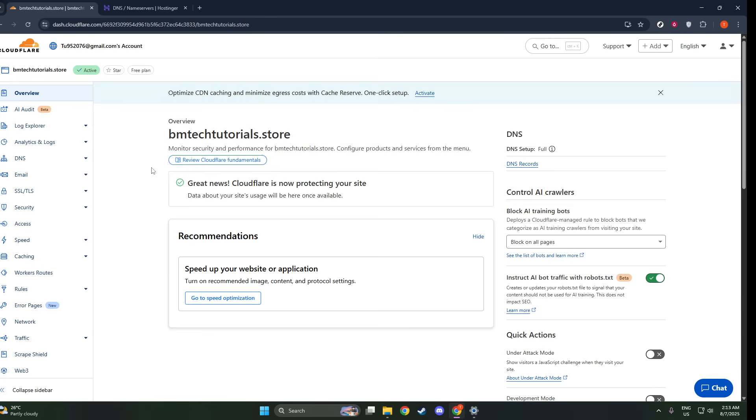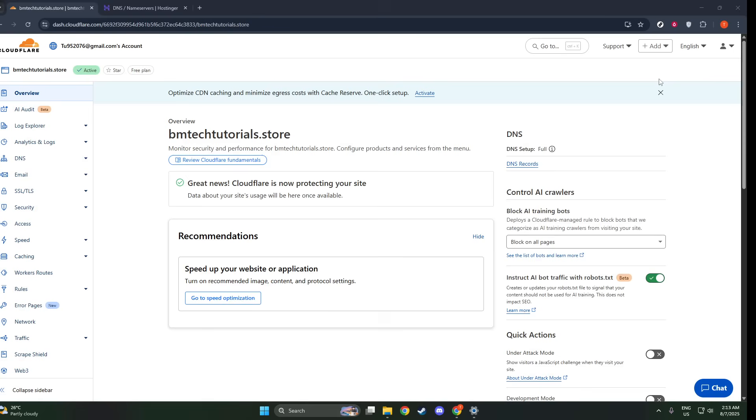Let's get started with a fundamental yet effective step. First, we'll clear your browser cache and cookies. This step is essential because it often resolves issues caused by outdated or conflicting data stored by your browser. These stored files can sometimes lead to a disconnect between your browser and the latest data from the websites you are trying to access.